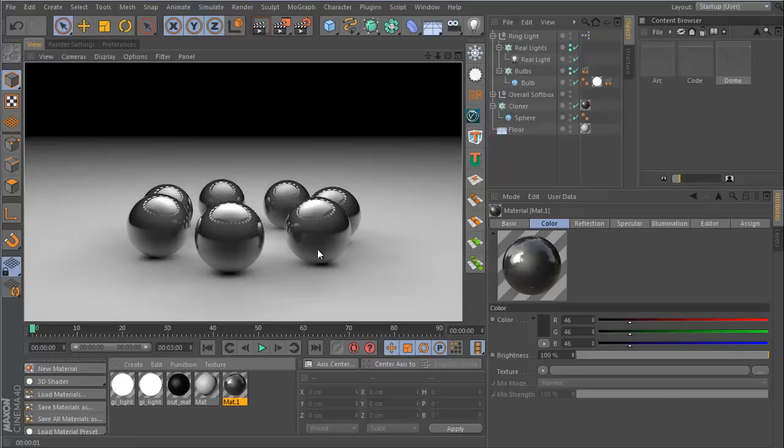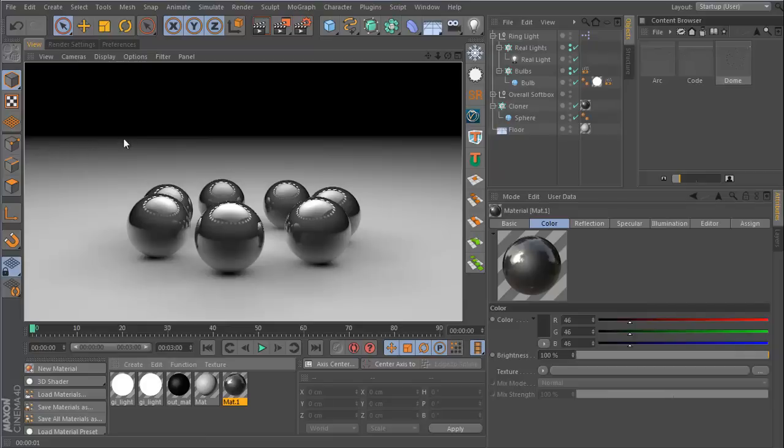in Cinema 4D. It's a question which I didn't know the answer to for a very long time when I first started using Cinema, and that is: how do I create a seamless infinite floor?